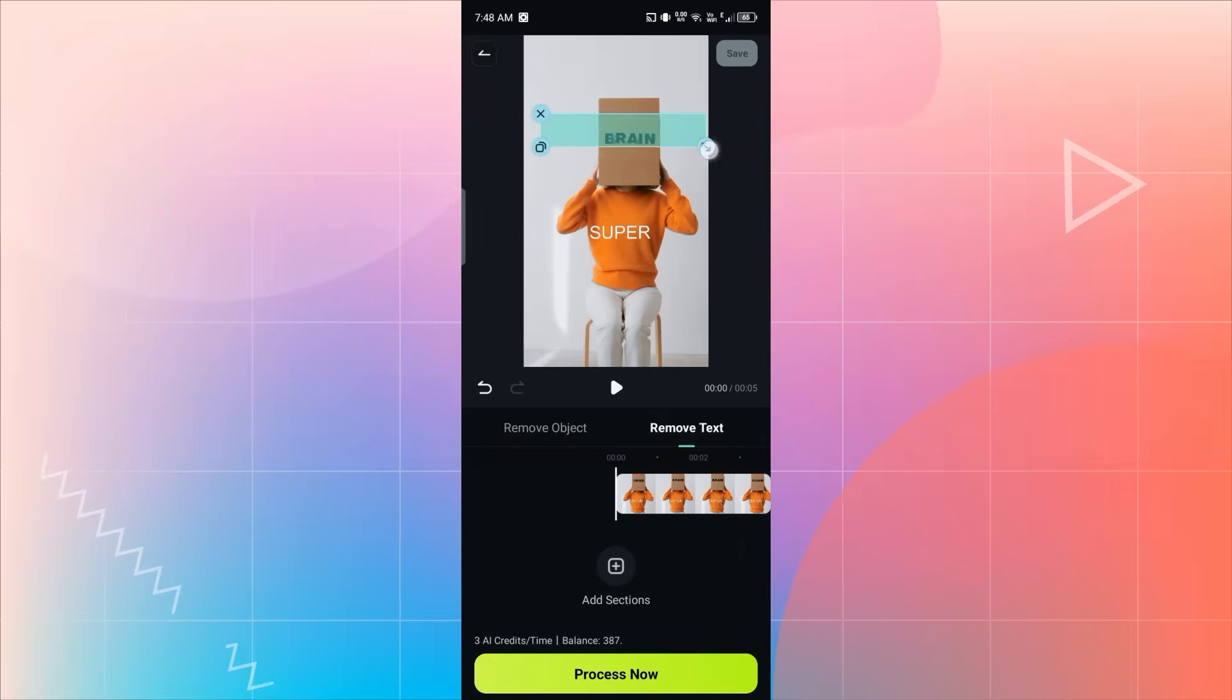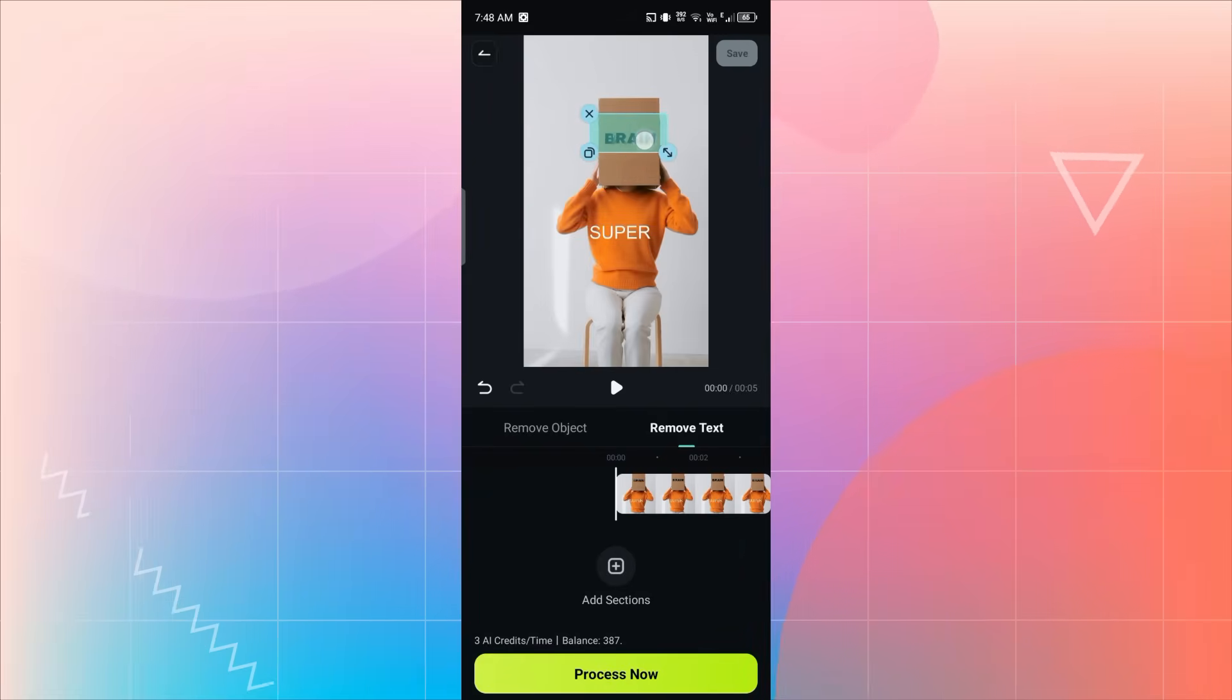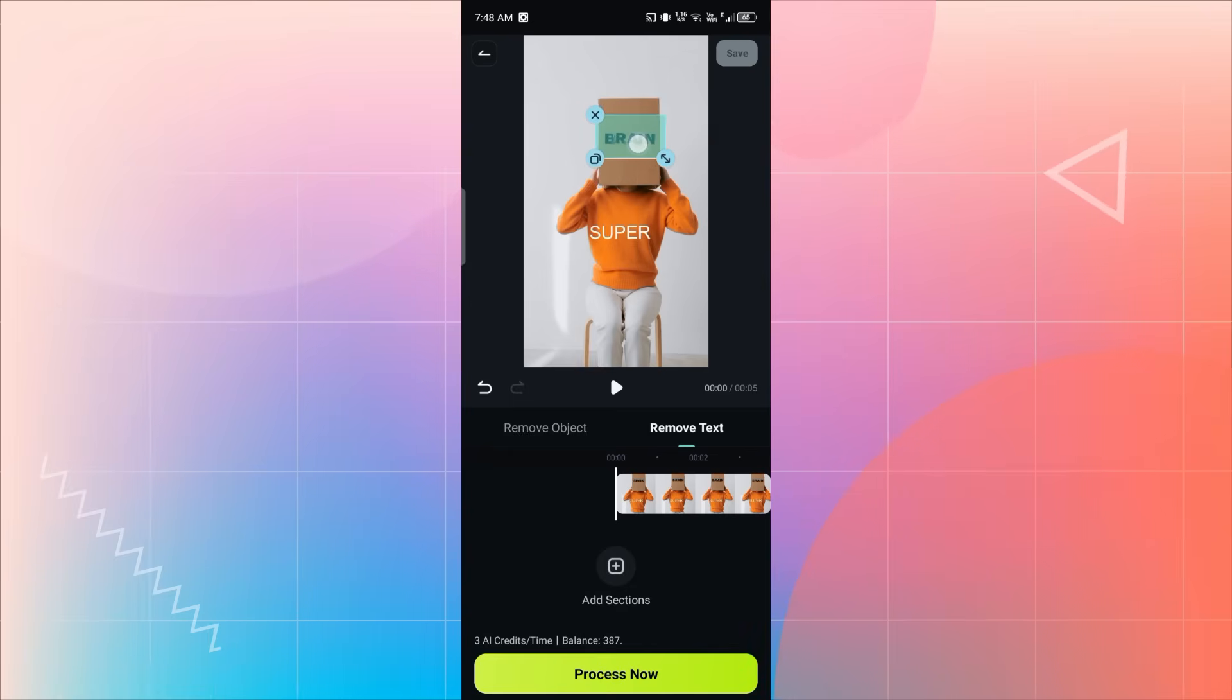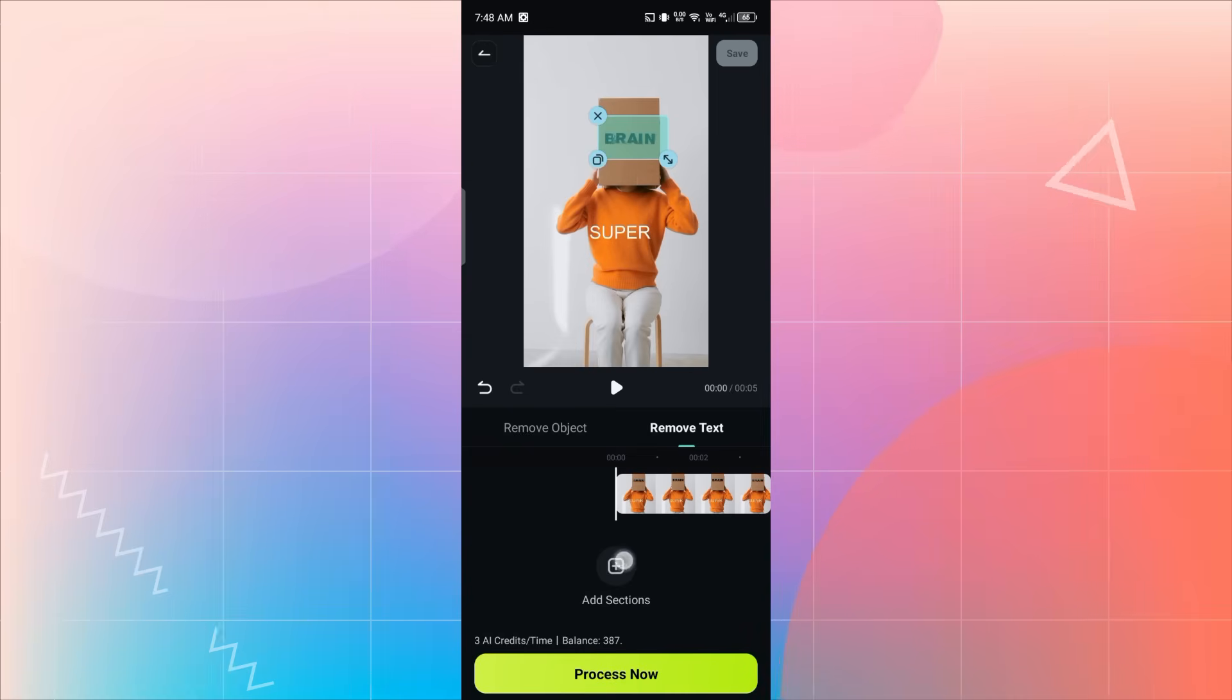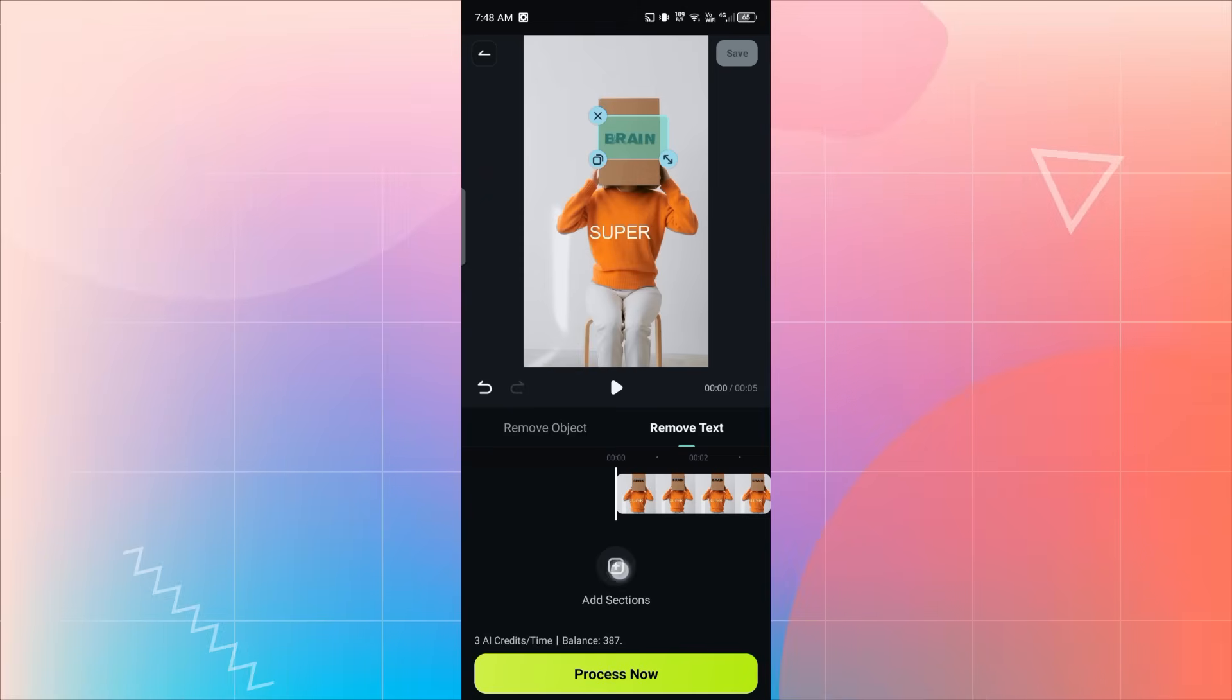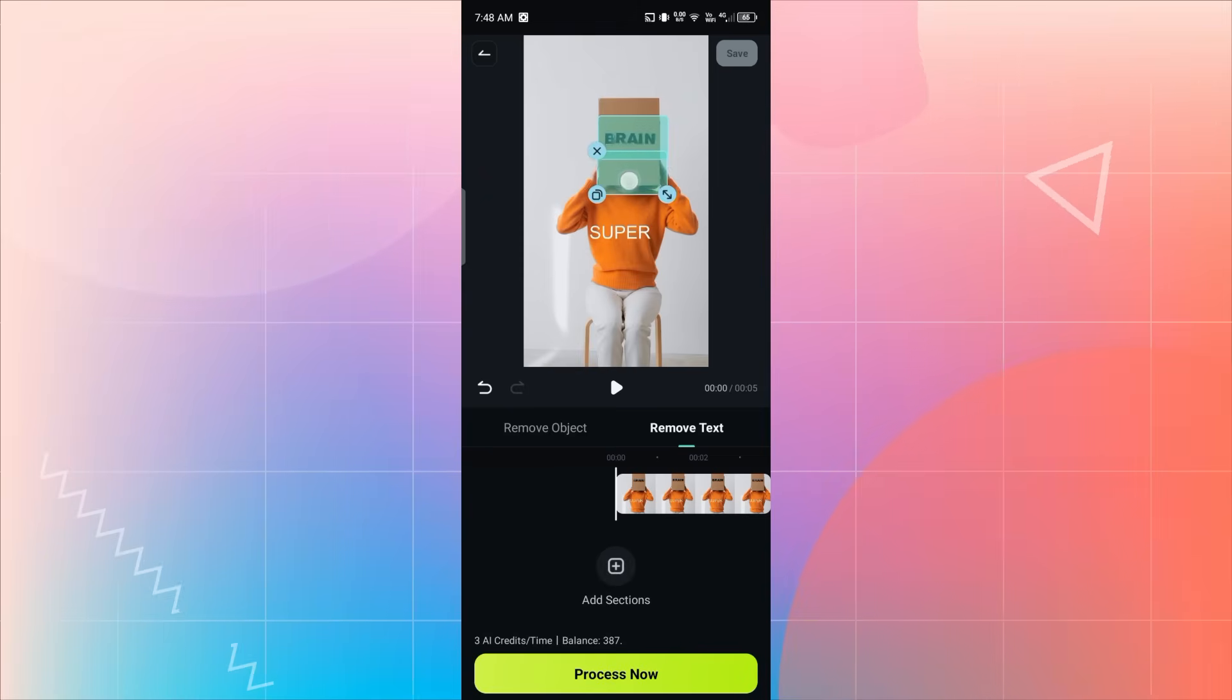Now apply the Stripe section over the text area. Adjust its size and position. You can also add another section if there's more text. Just tap on the Add Sections button at the bottom, and position it properly.